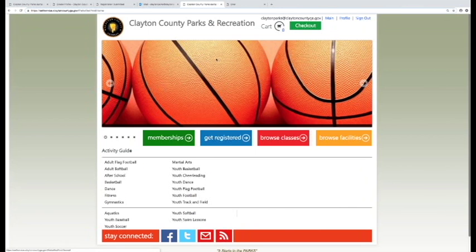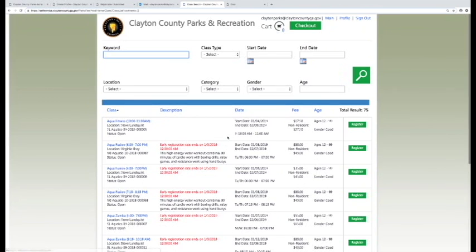For more information, frequently asked questions and how-to videos, please visit ClaytonParks.com.